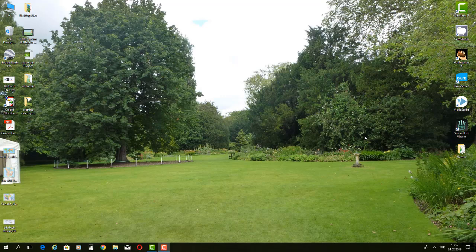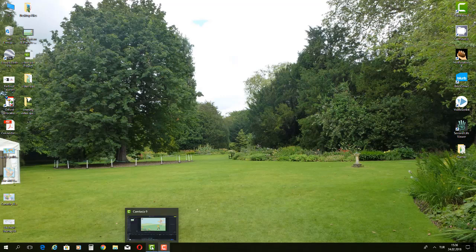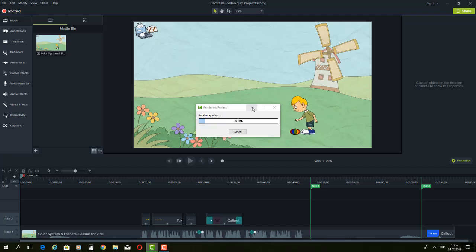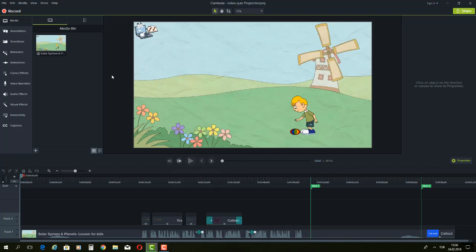Hello everyone. This is just a short video as an addition to the previous video I recorded, where I showed how to create video quizzes. Here with Camtasia Studio we have the option to record our own screen and to create our own video.